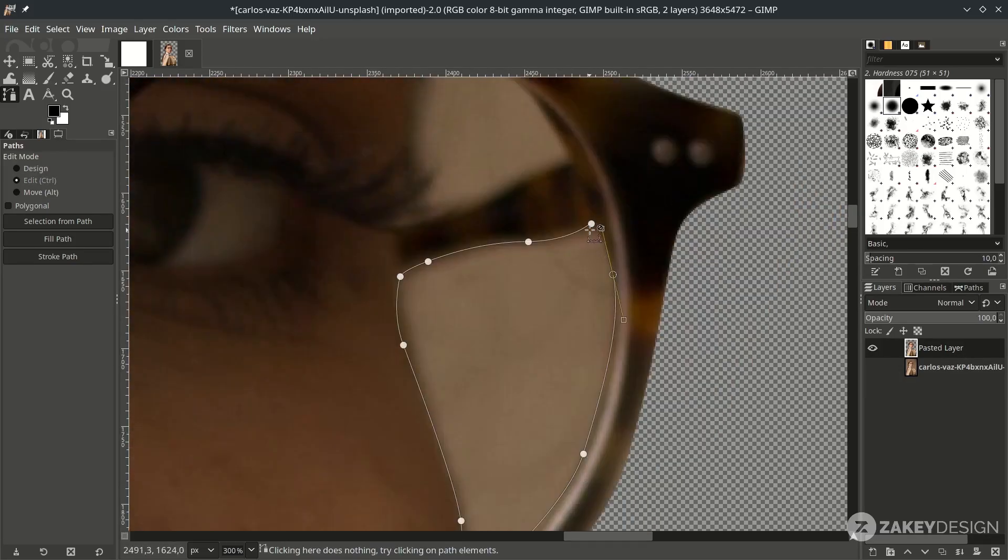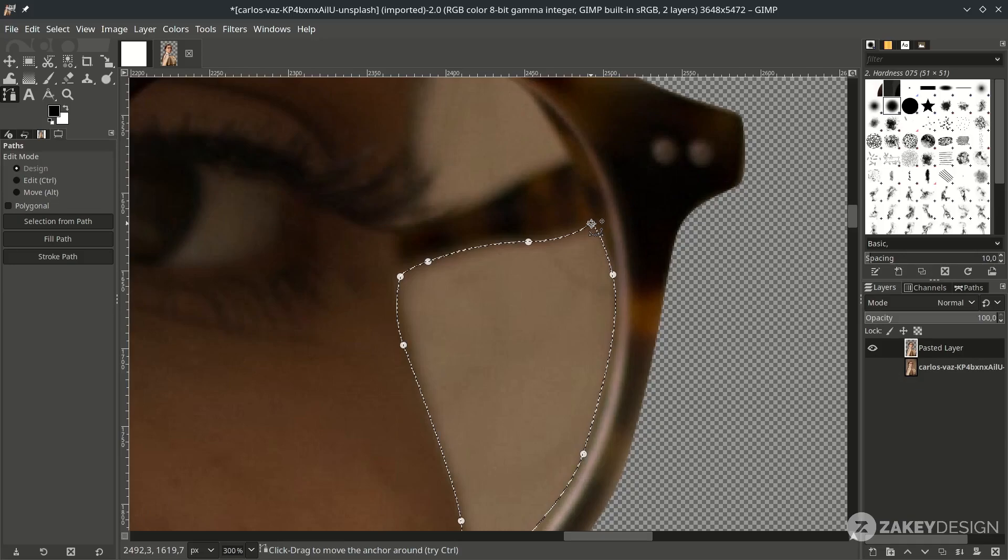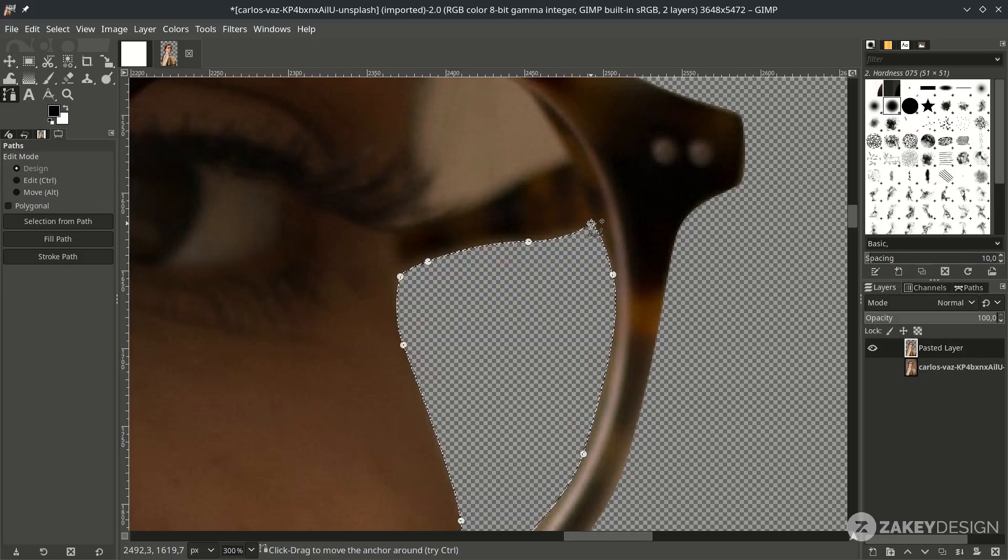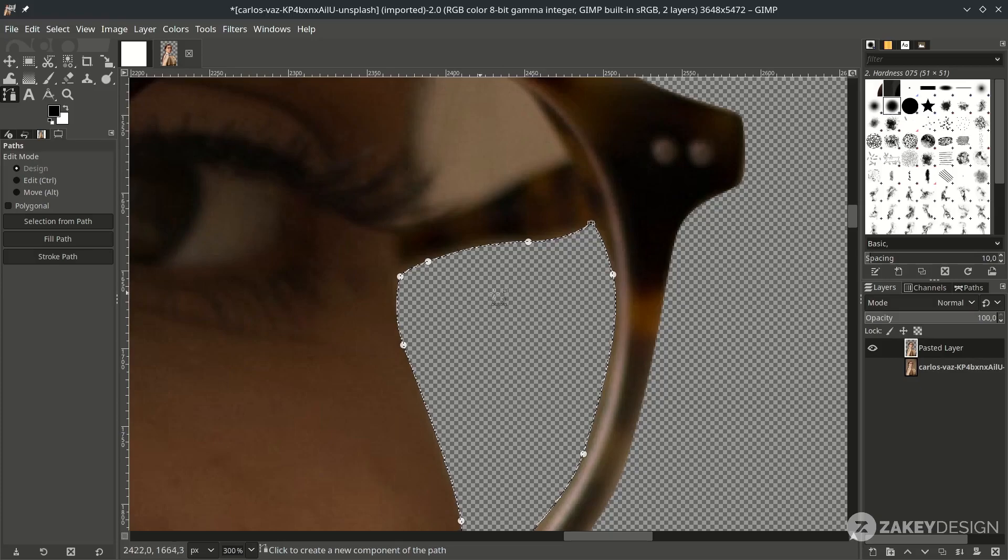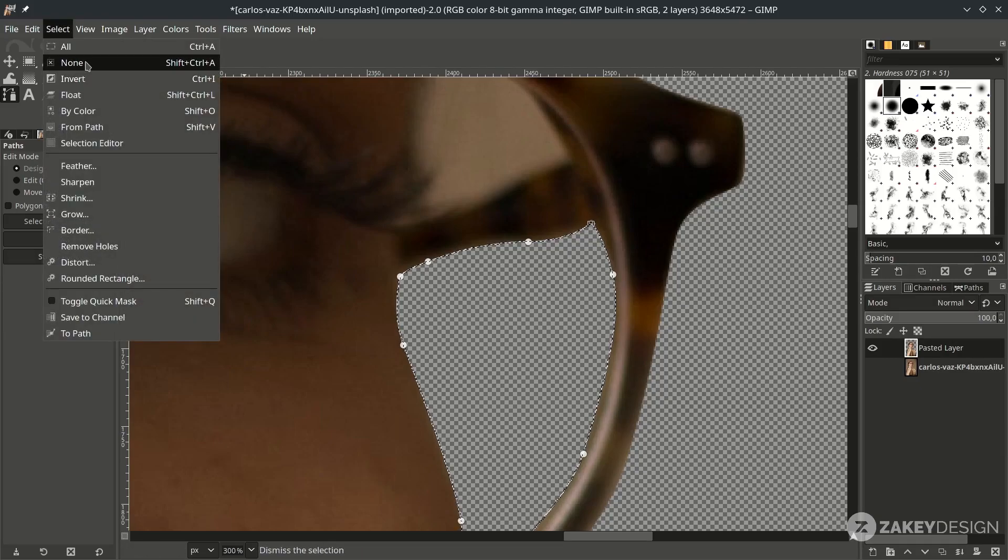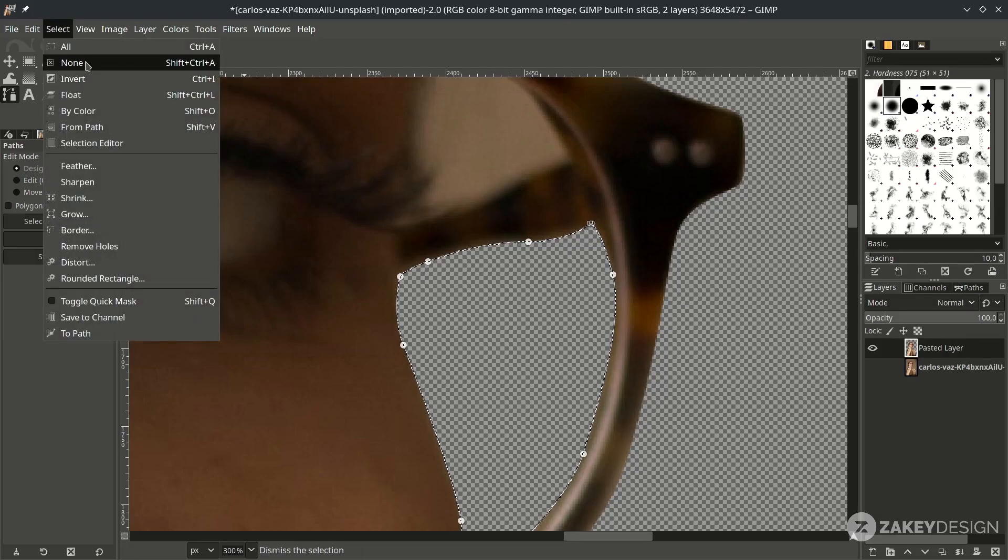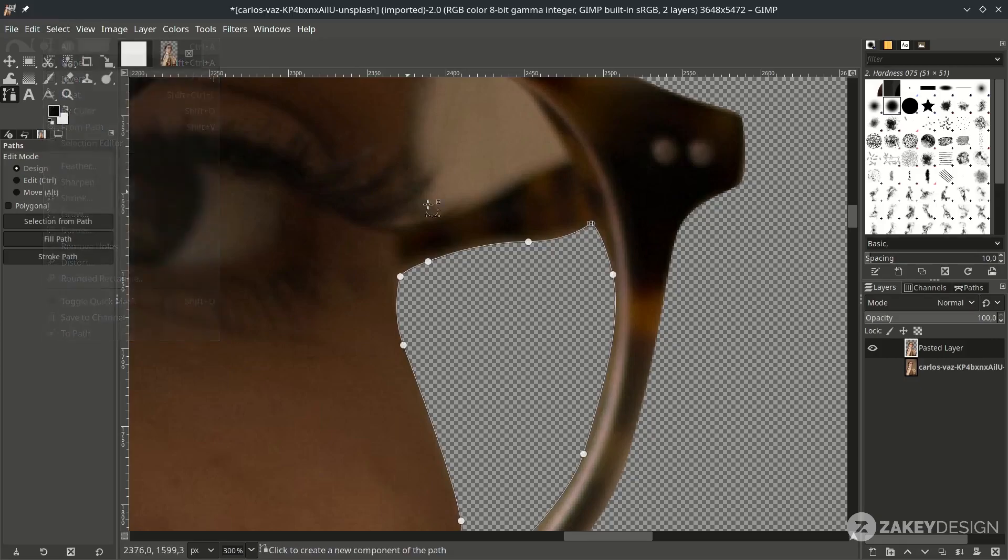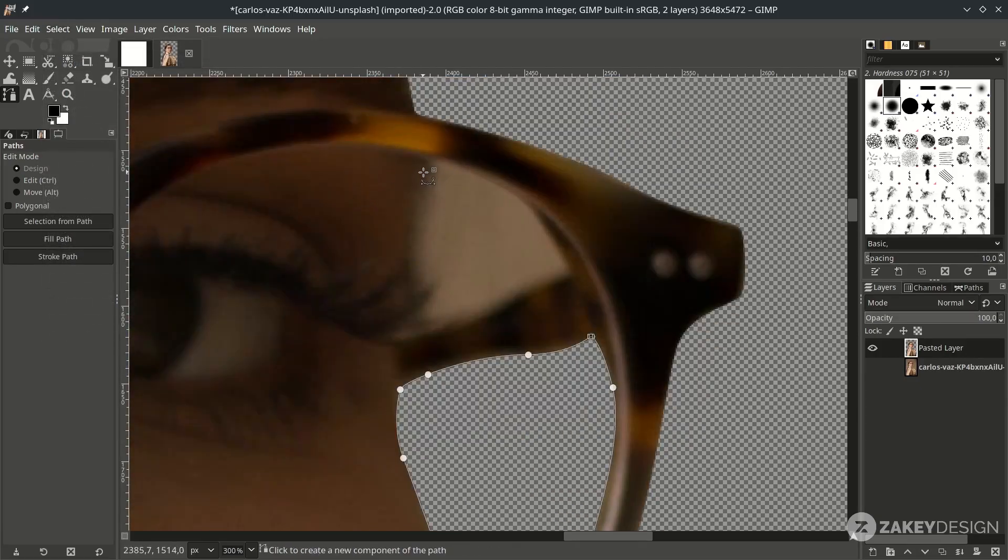Hold Ctrl, then click, and press Enter. Then press Delete on the keyboard. Deselect it by going to Select and choose None, although the shortcut is Shift Ctrl A. Do the same in here.